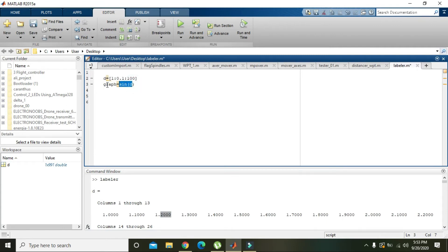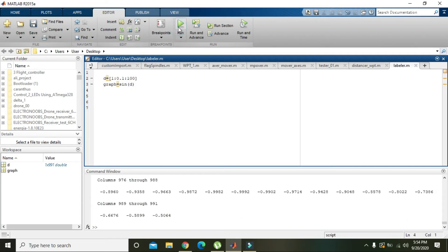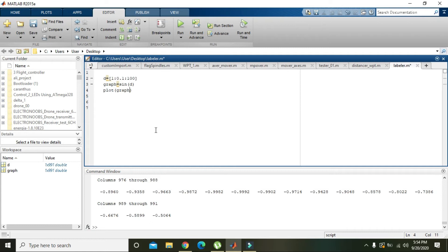After it, all the values will be stored inside this variable graph. You can write any name here, it doesn't matter at all. Now we will run it. Now we can see that we got our sine value. Now we will plot graph: d comma graph.